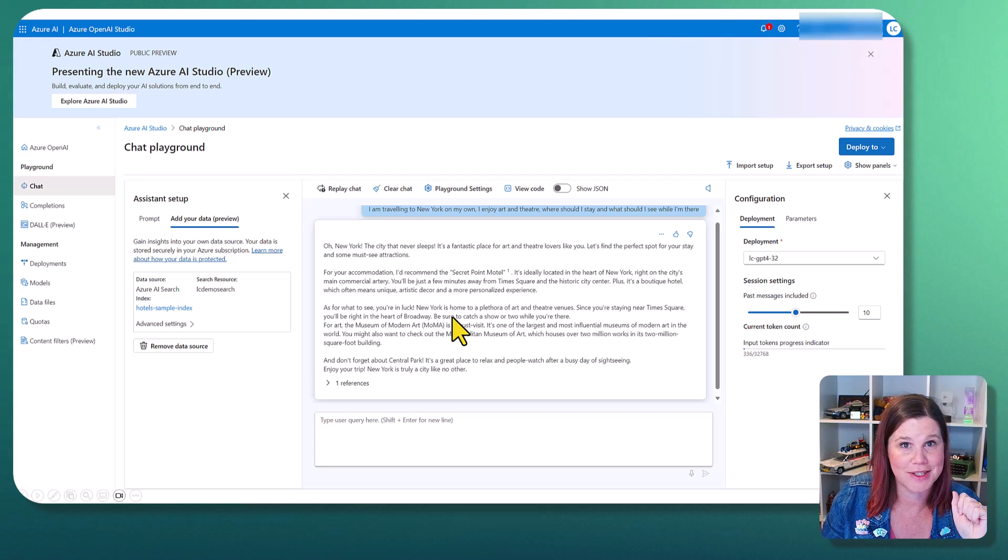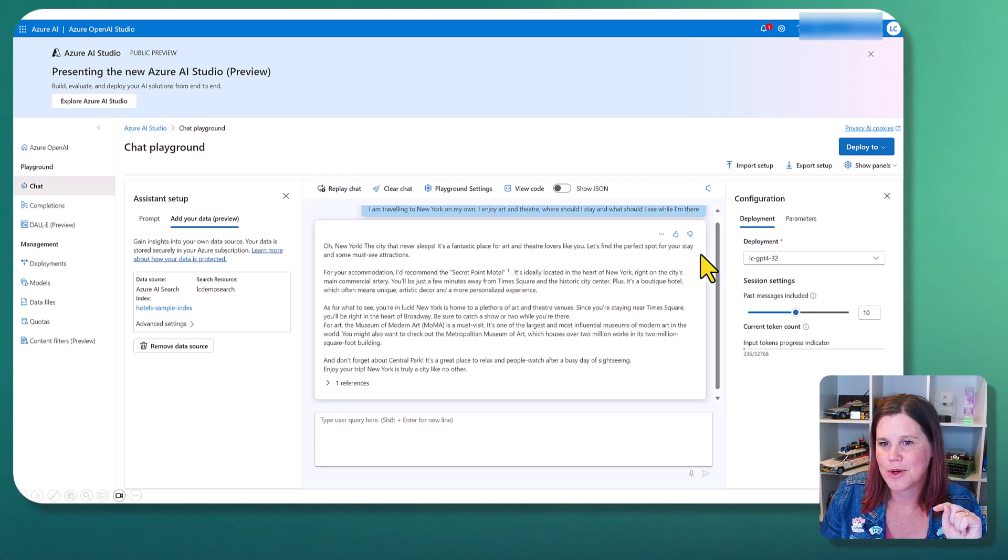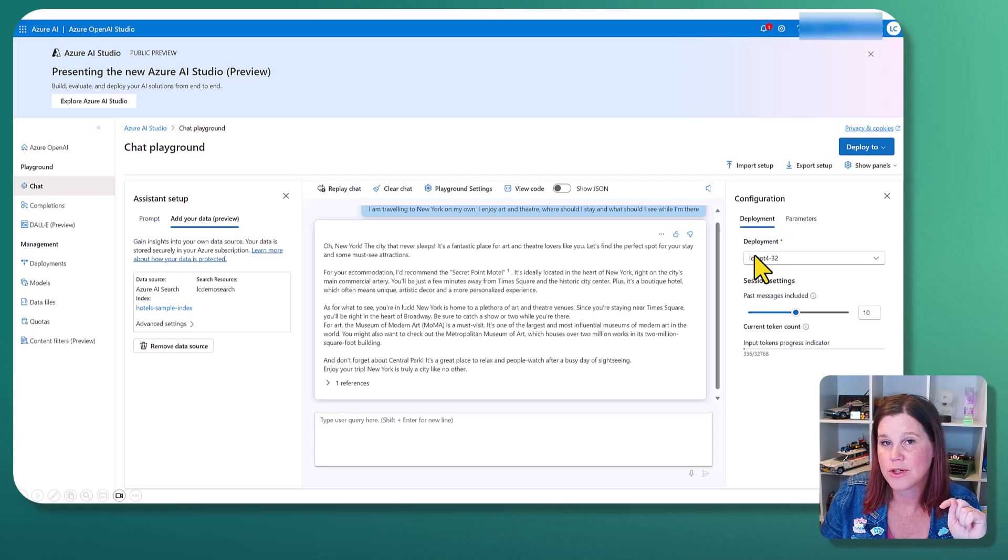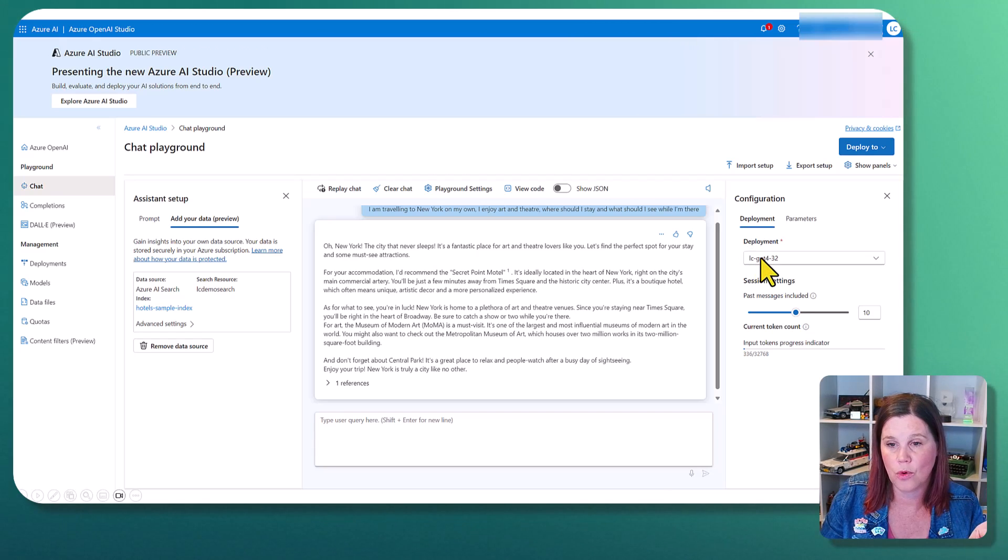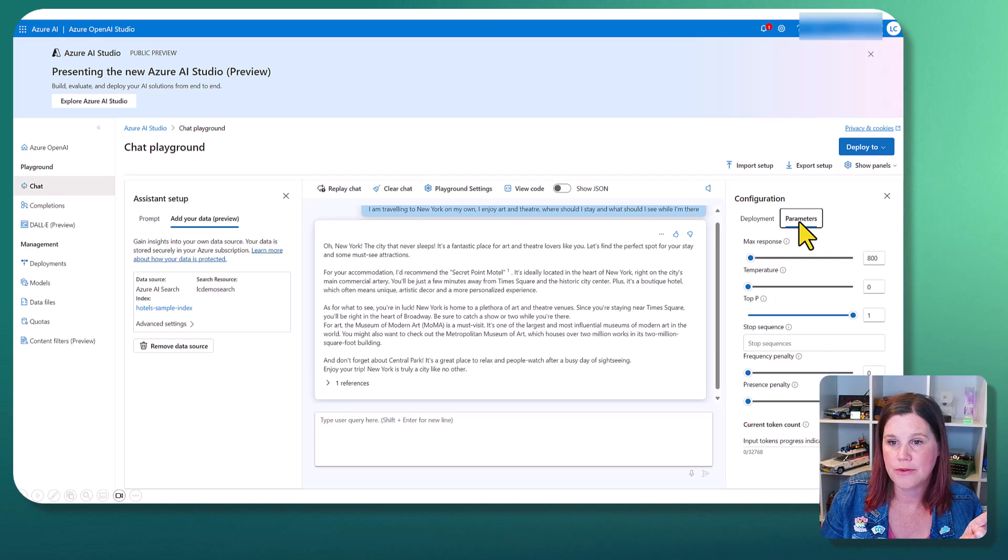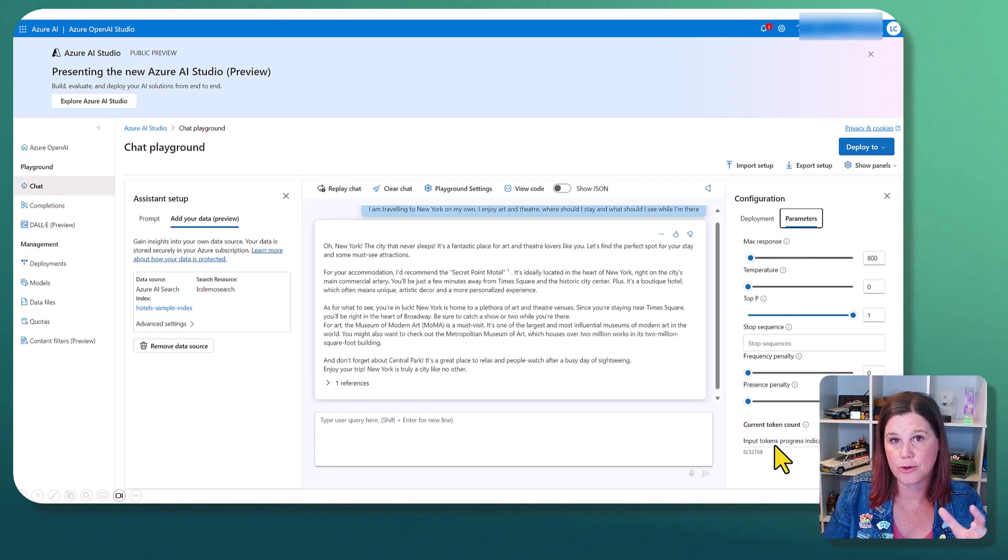We have got some references in here to going, seeing things on Broadway, which honestly is one of my favorite things to do. Just before we go any further, let's have a look at some of these configuration options.